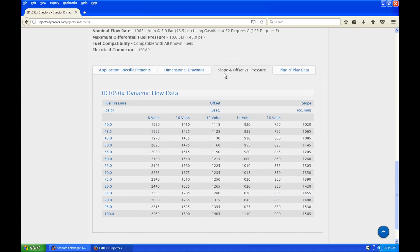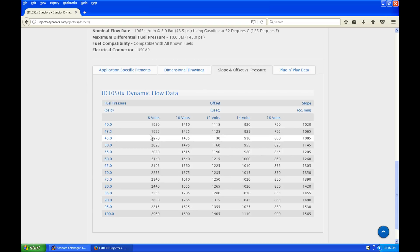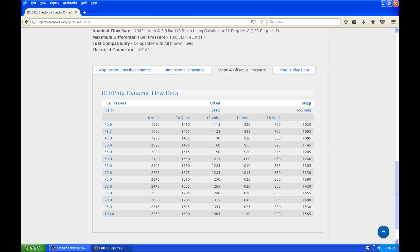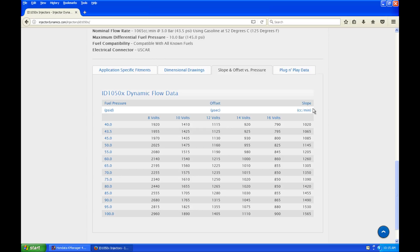If we look here at slope and offset versus pressure, this is going to show that our base fuel pressure is on the left. All of our injector latency is given to us directly across this table, and then the slope — or flow rate — for our injector that we can program into the engine management system.